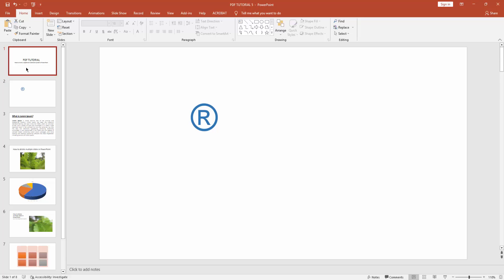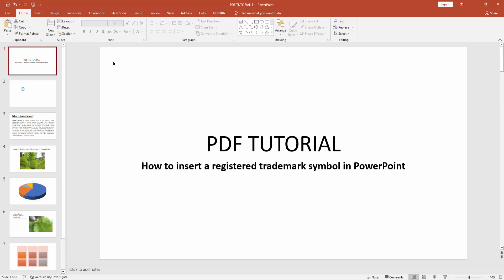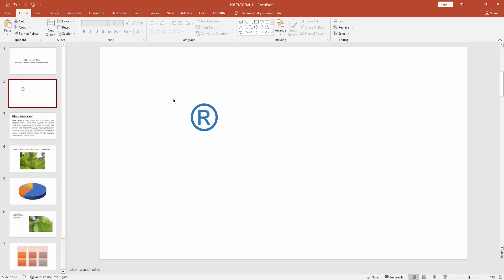You can see I've inserted a registered trademark symbol in Microsoft PowerPoint very easily.